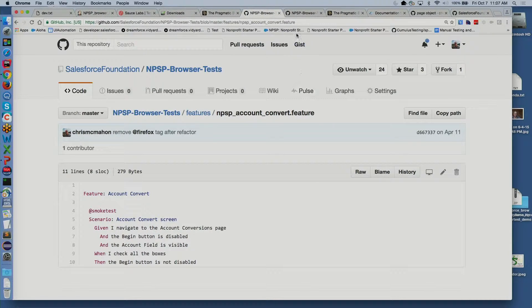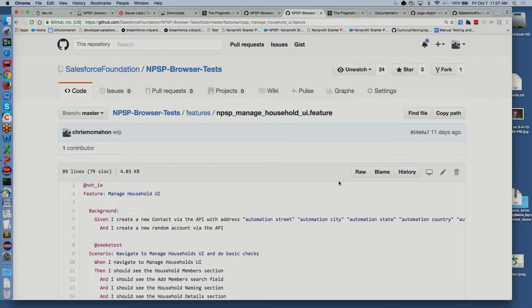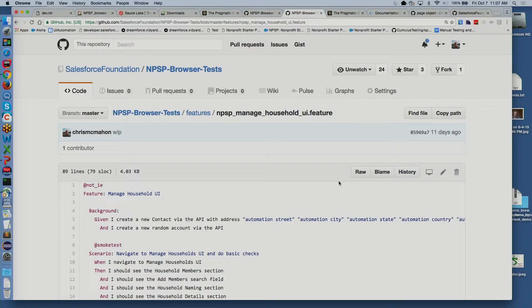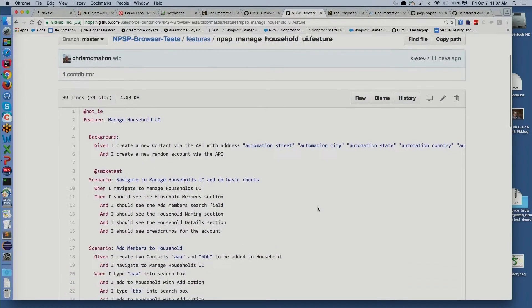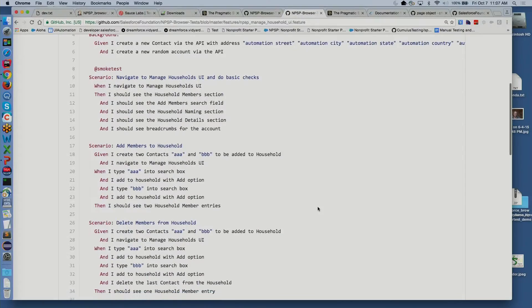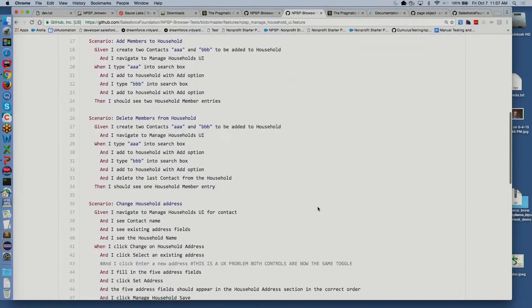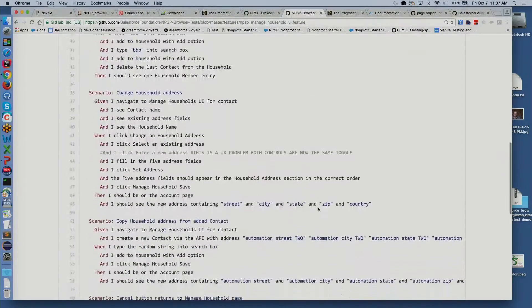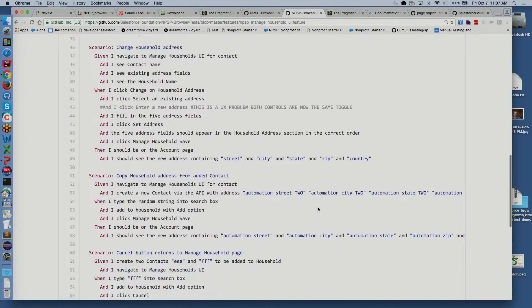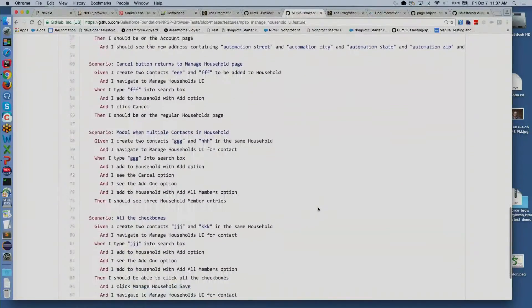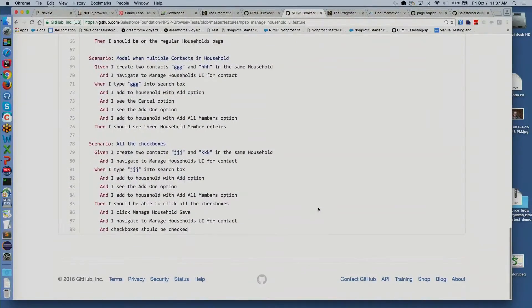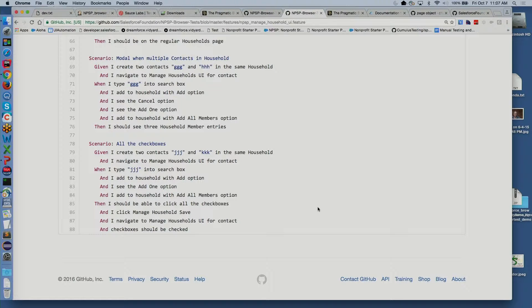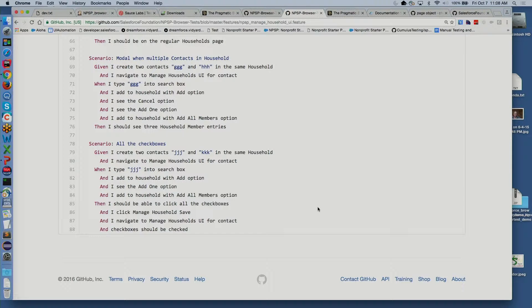So we can take cucumber and we can make it quite a bit more complex. This is probably the most complex user interface in the nonprofit success pack. And we can do some manage households and some basic checks. We're going to add members, delete members, change a household address, copy household addresses, cancel buttons, modals, click on all the check boxes. Has anyone tried to automate lightning design system things? Fun stuff, huh? Check boxes are my nemesis.